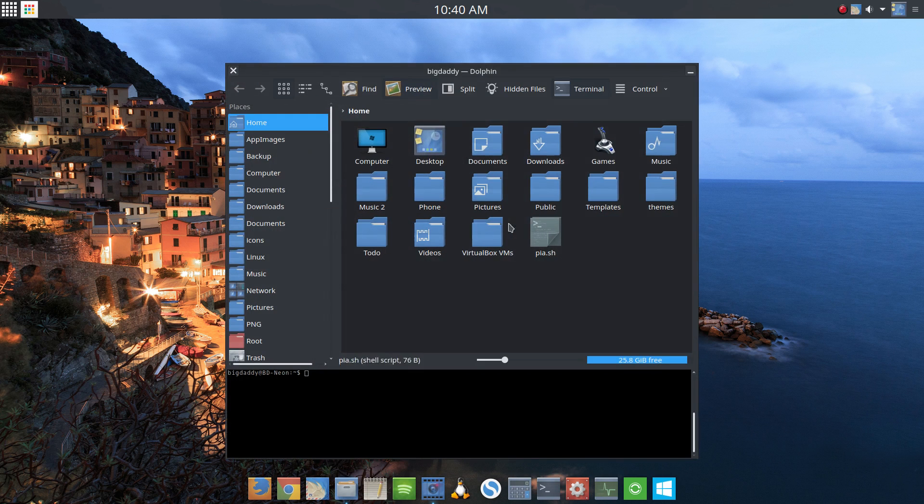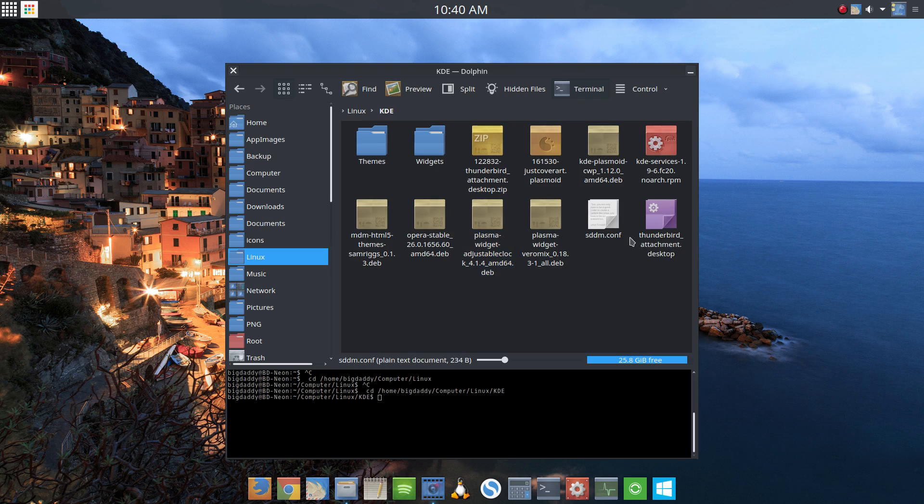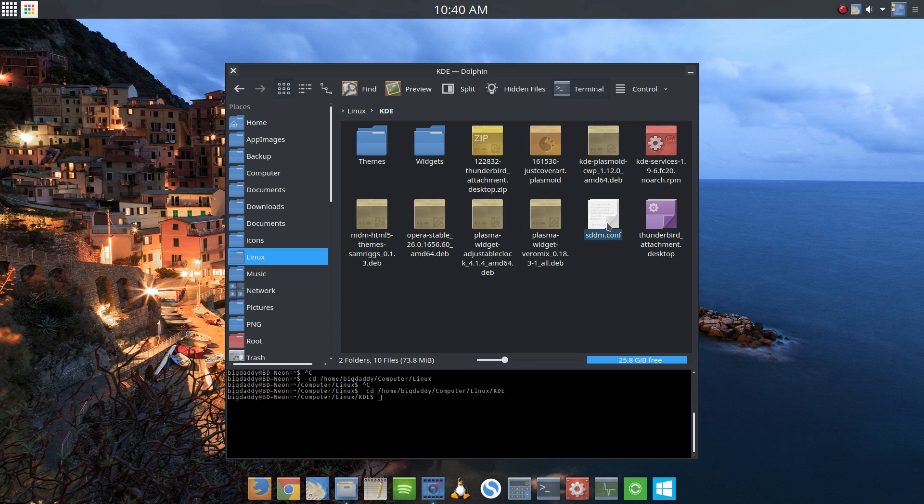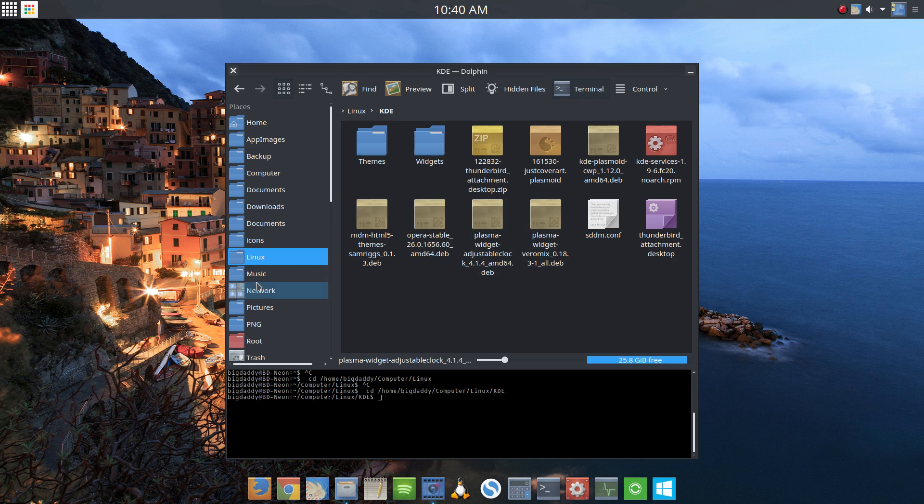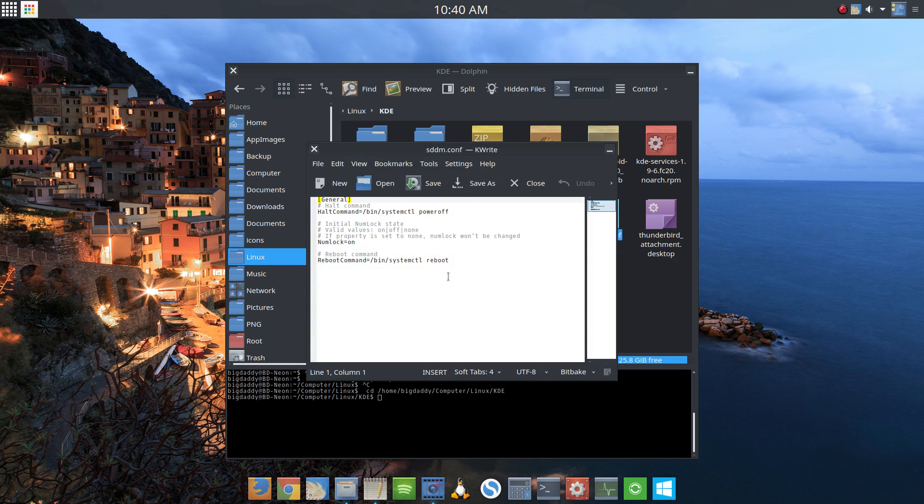I am going to go to my Linux folder, and this is a file that I keep. On any KDE distribution that I run that doesn't have this, I simply drop this into a folder that it's supposed to be in, and it enables the NumLock. Let's look at it.